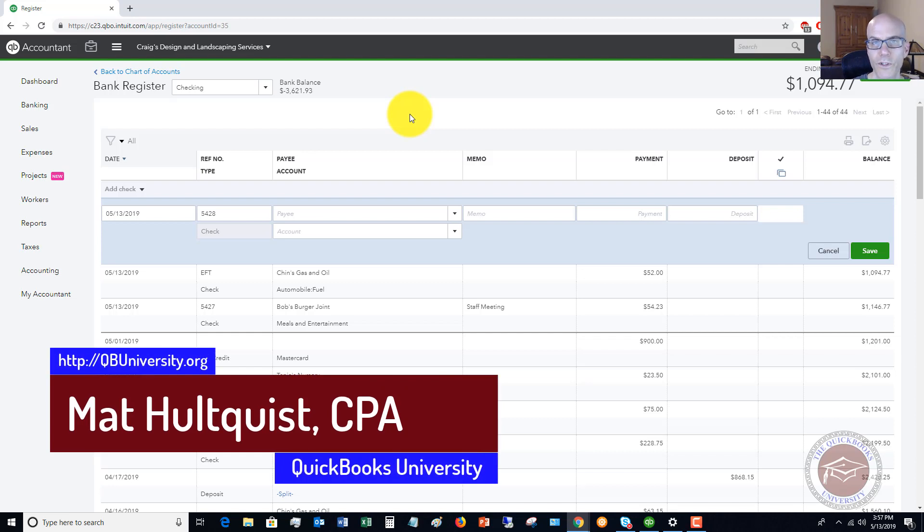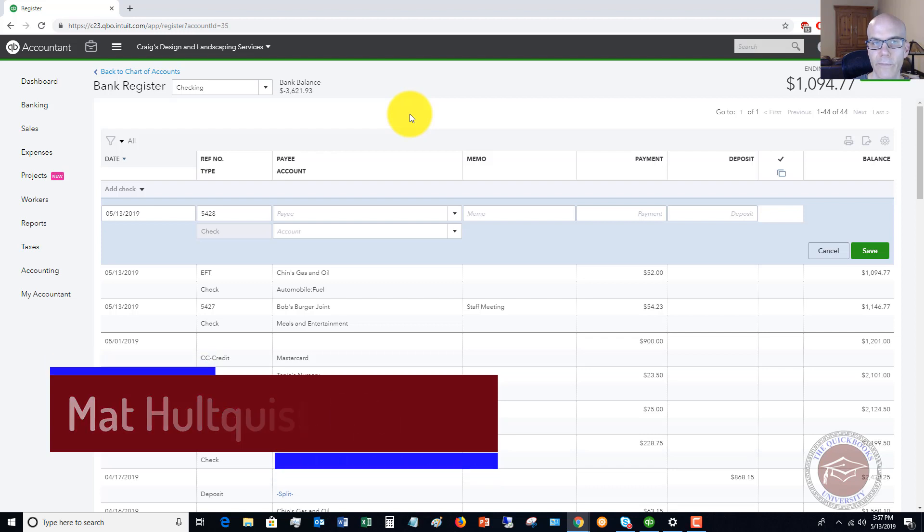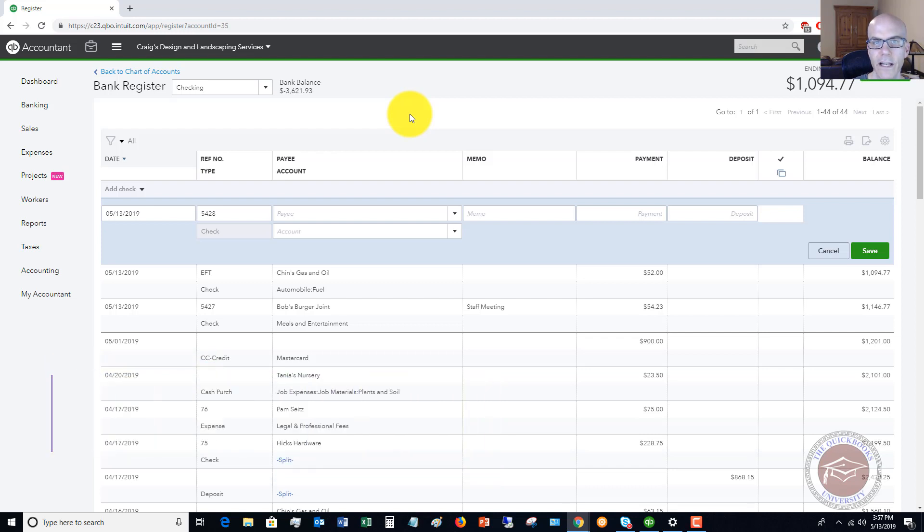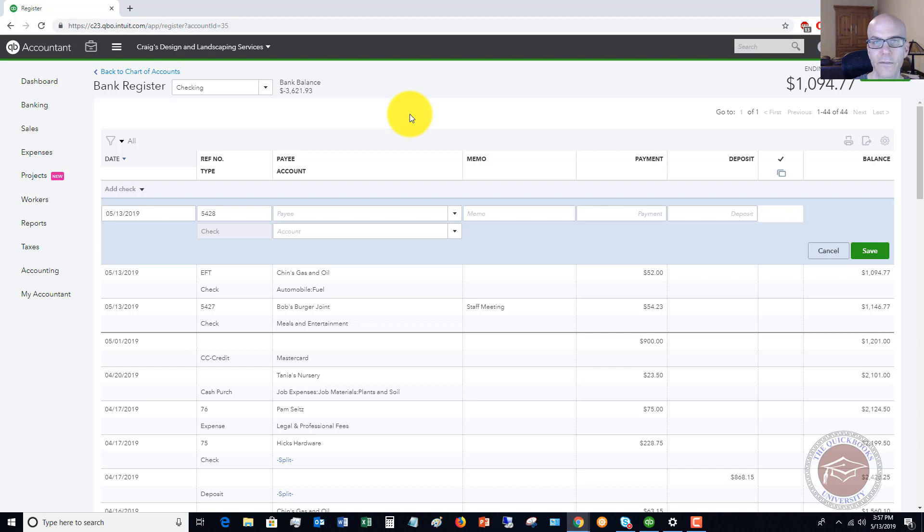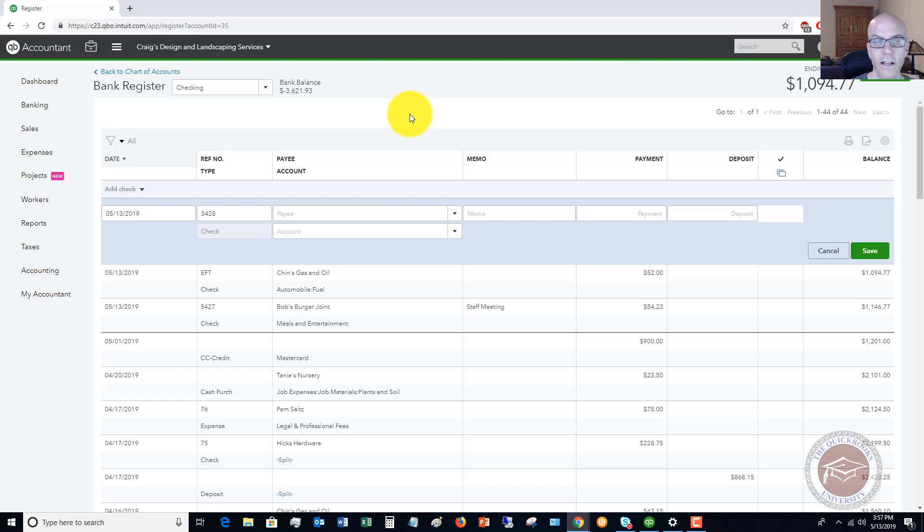Also head over to the QuickBooks University. The membership over there is growing dramatically. And I think it's a testament to not only how good the training is, but also because you get personal support and we've got a fantastic private Facebook group where we're answering questions, people are asking questions, very active, same with the forum, as well as people sending me emails and I'm answering their questions as well. Head on over there now, qbuniversity.org.